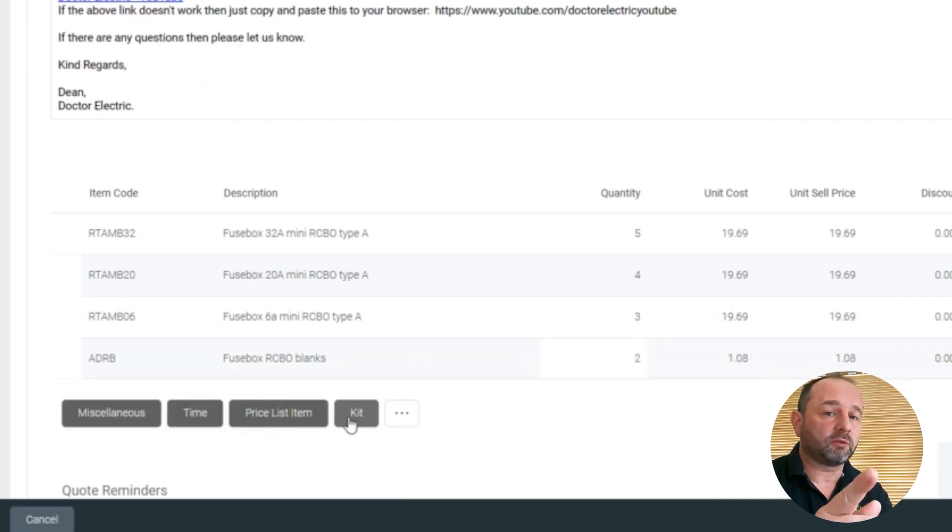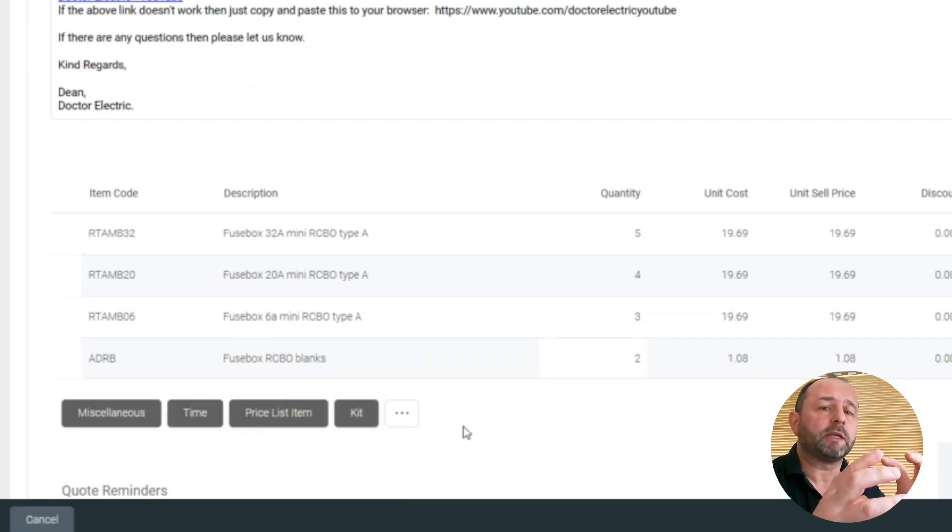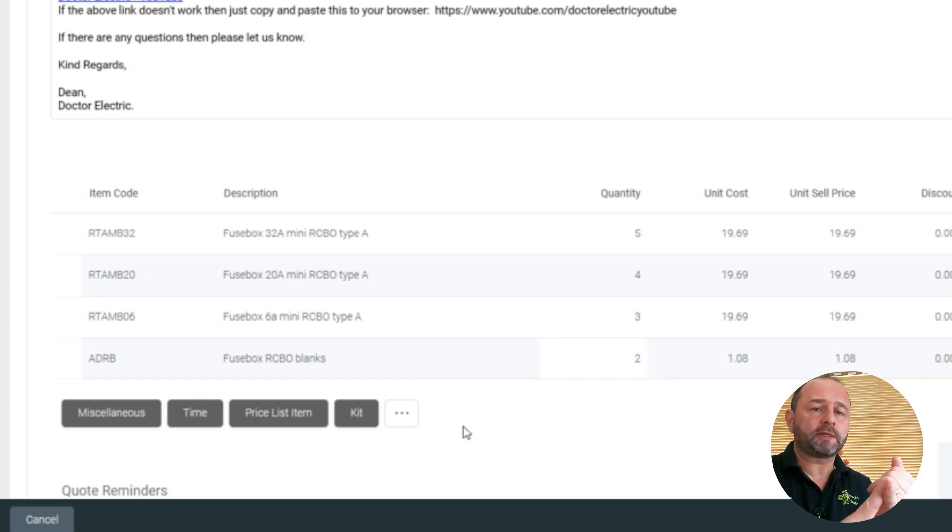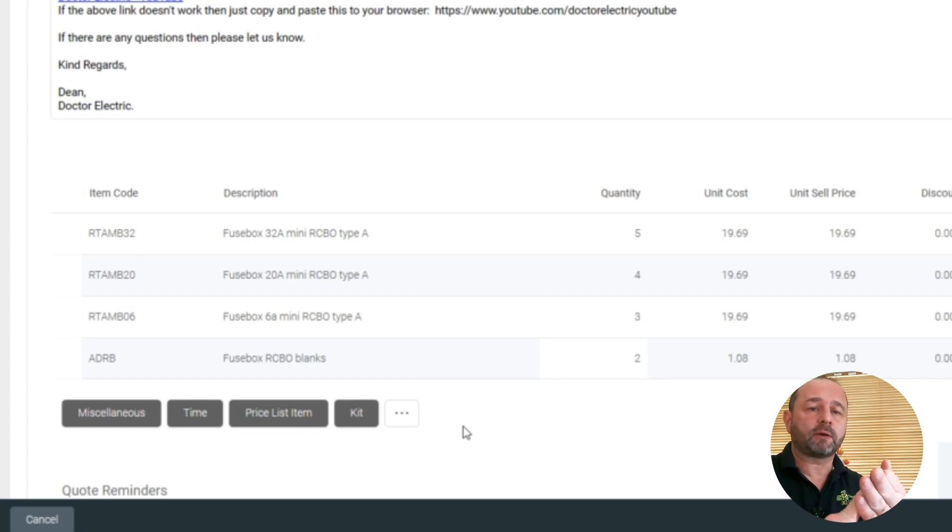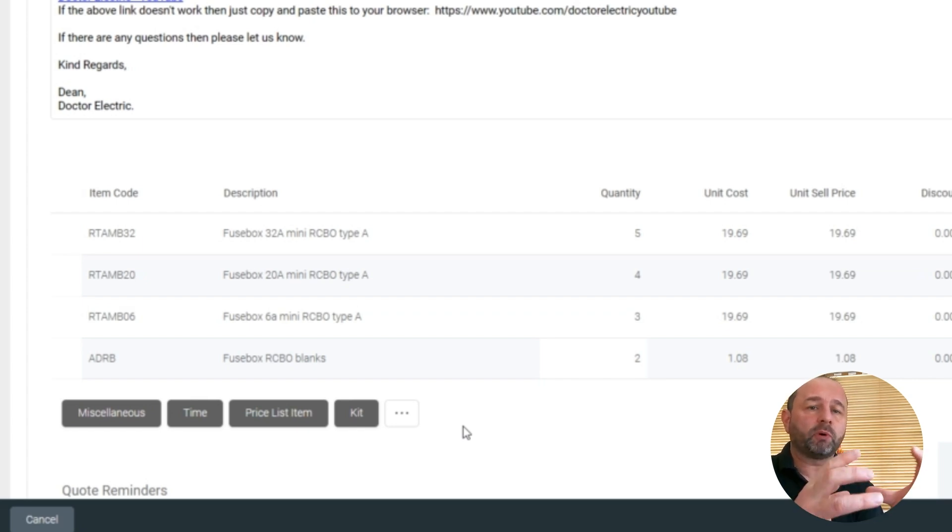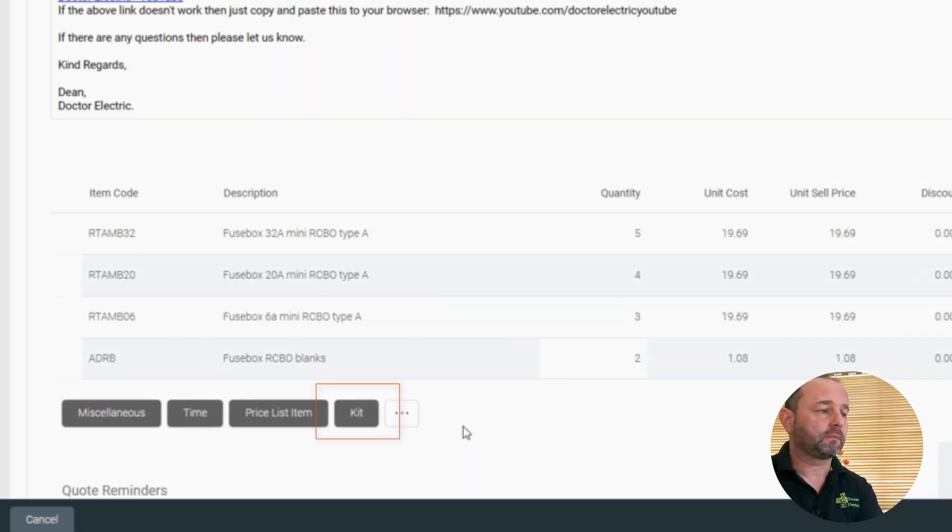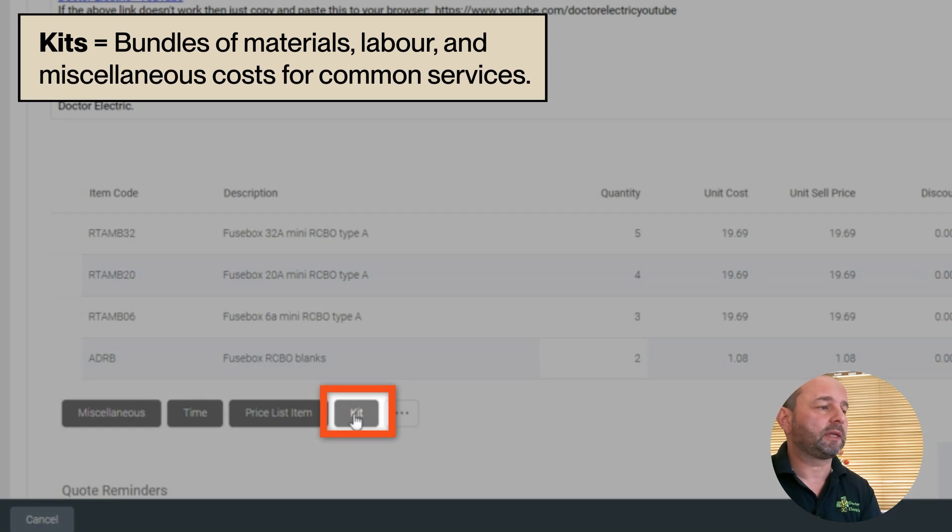This is a good thing, because we want our tails as a package. We want the line tails, the neutral tails, the earth tails and the gland. We can put them into a kit. So let's have a look at our kits down the bottom here.